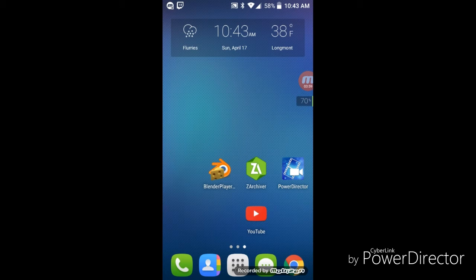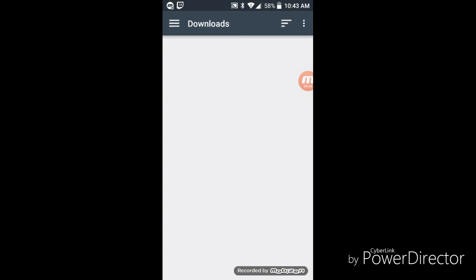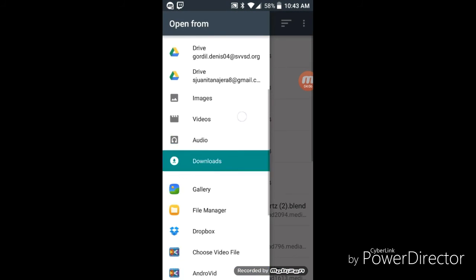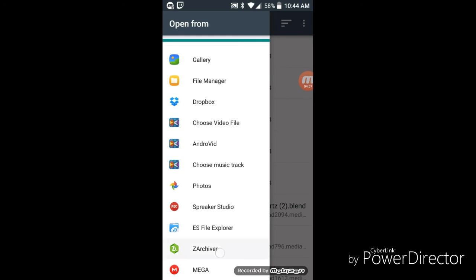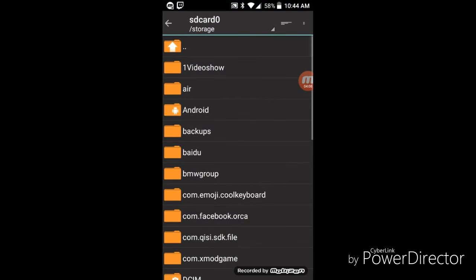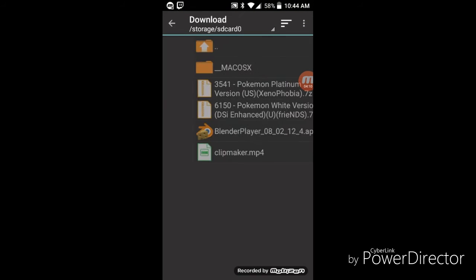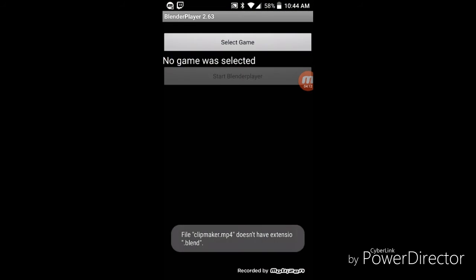Then all you have to do now is you can go here, you can select game, go all the way down to the Archiver. You can just go to download.